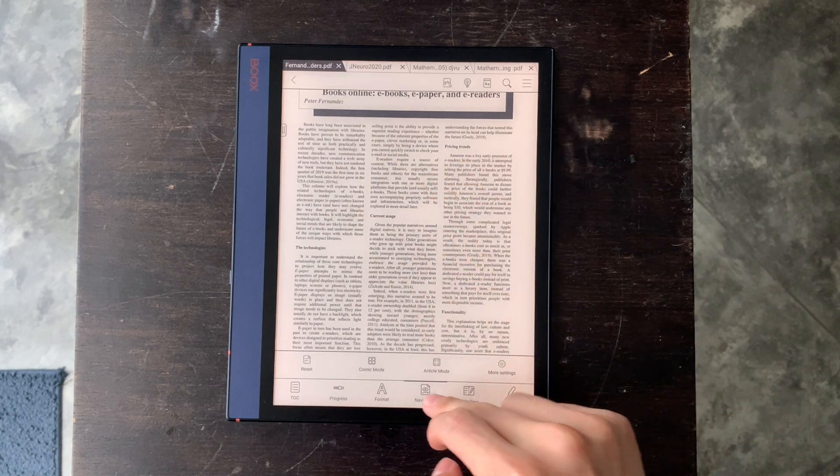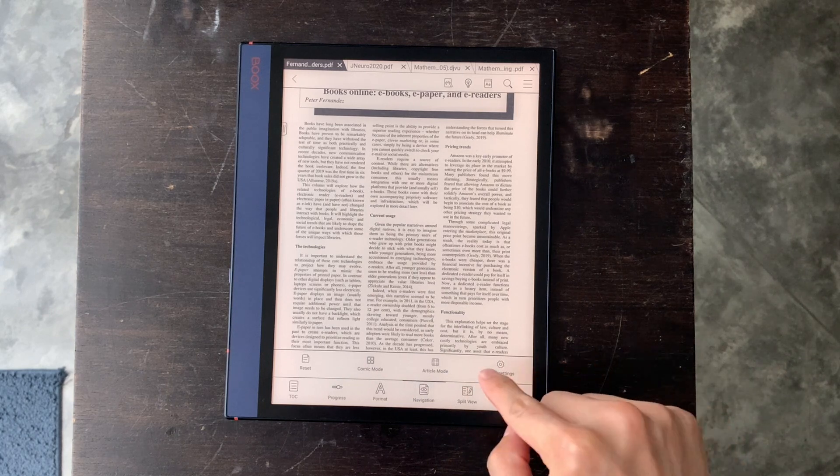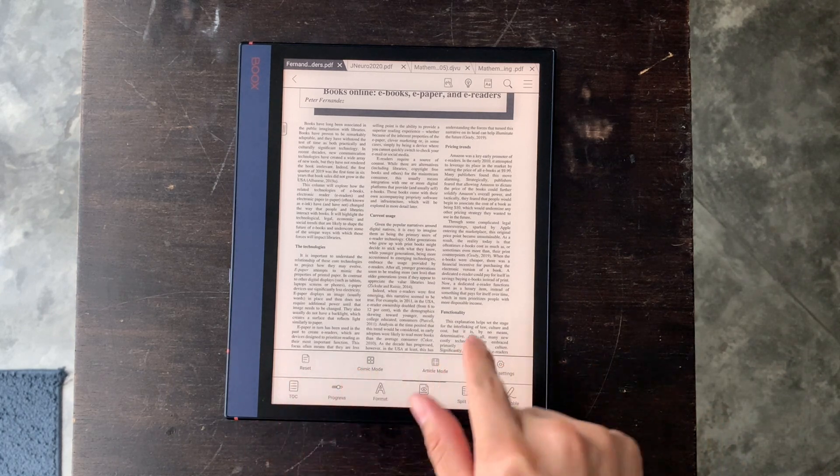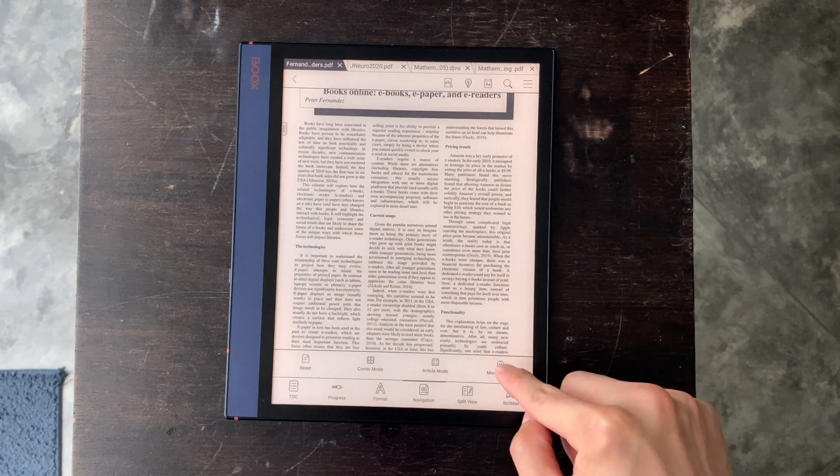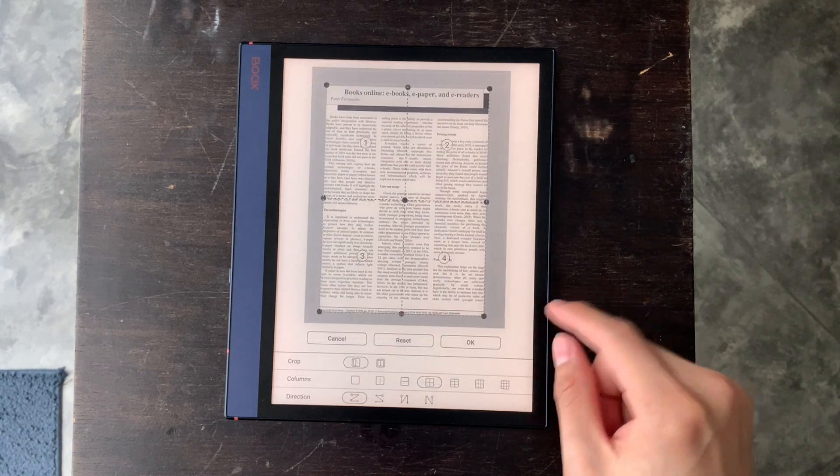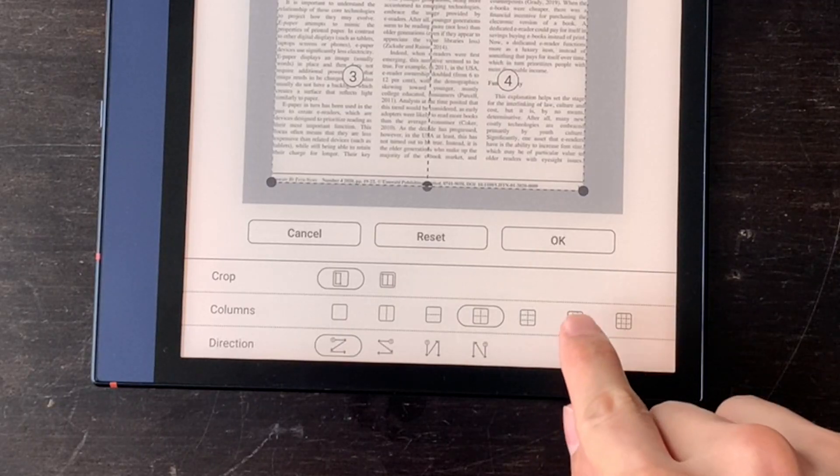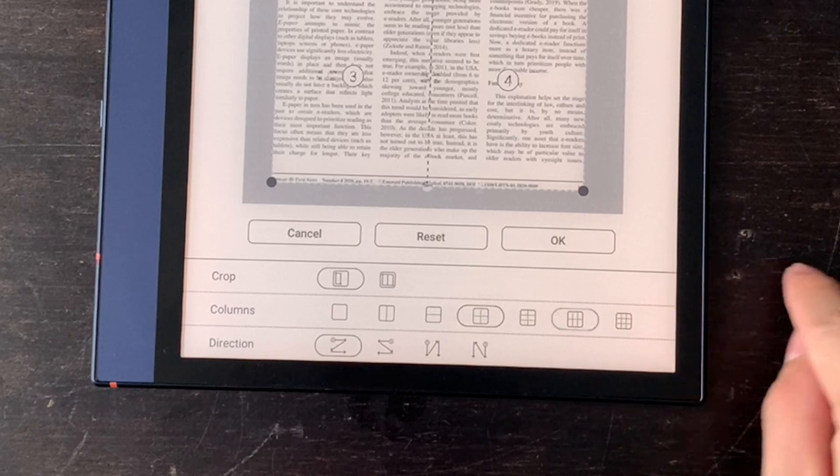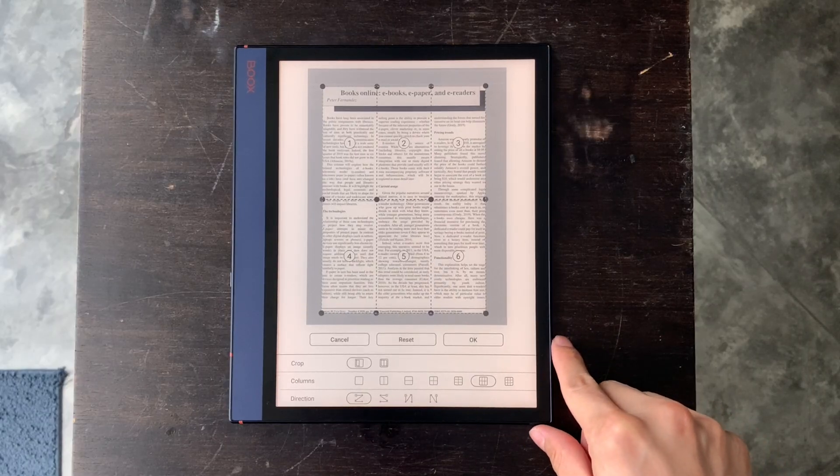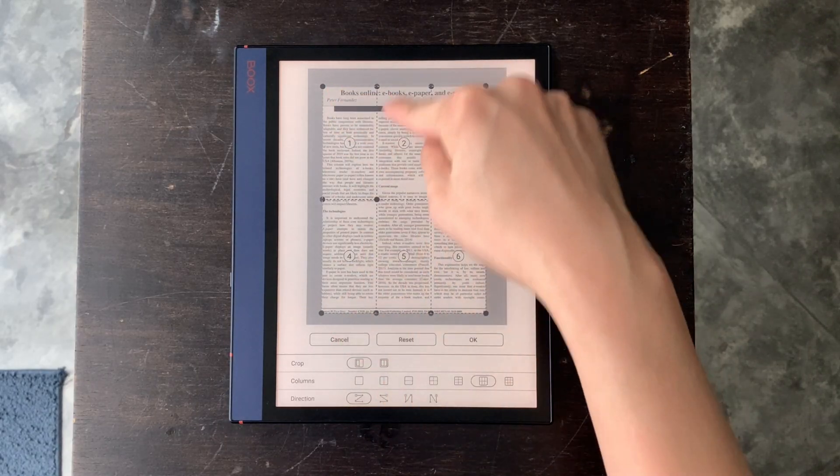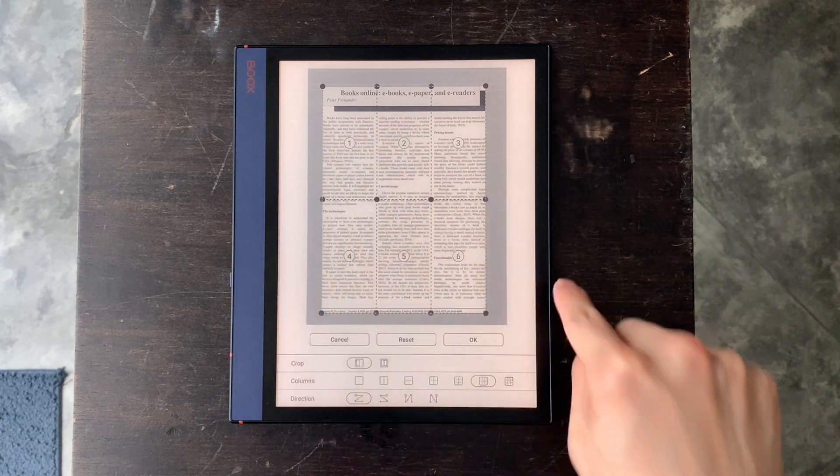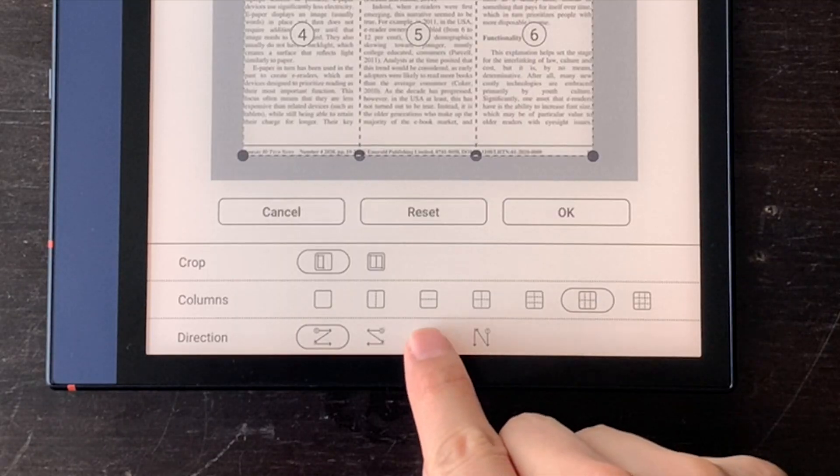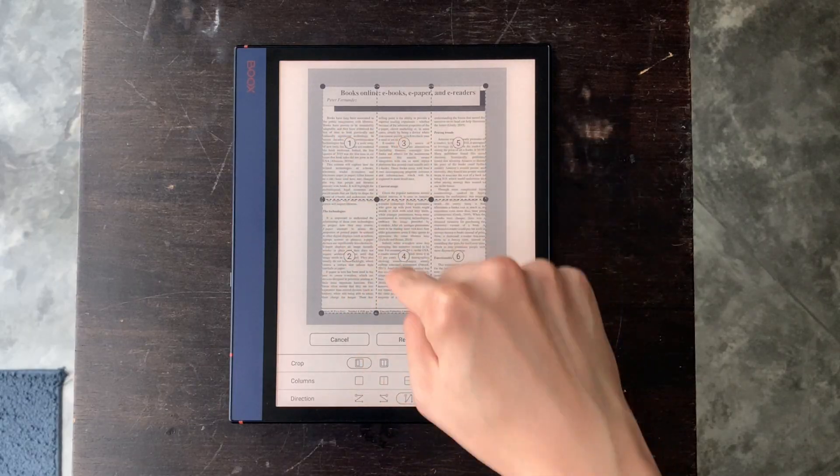So we can click navigation, and the default mode doesn't have the three column settings, so we choose more settings and find the three column one here. As you see here, the text flows like this, however the default is like this, so we choose this one to change the order.